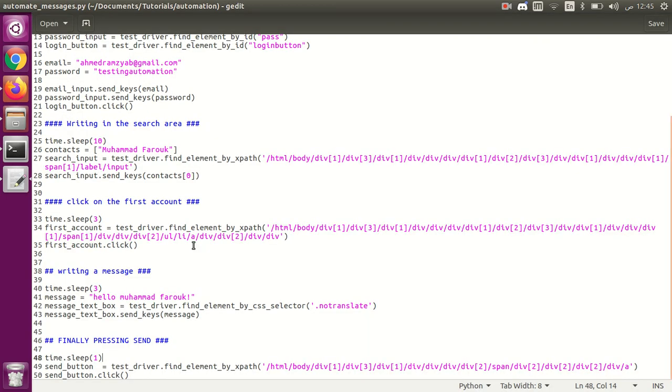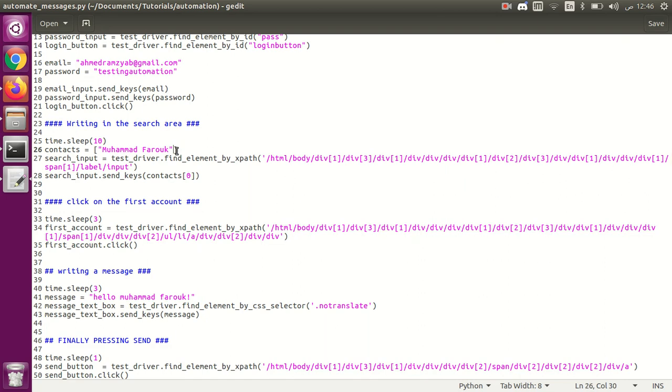If we want to do this in a loop, we can do it simply by writing a list of accounts and looping over them.